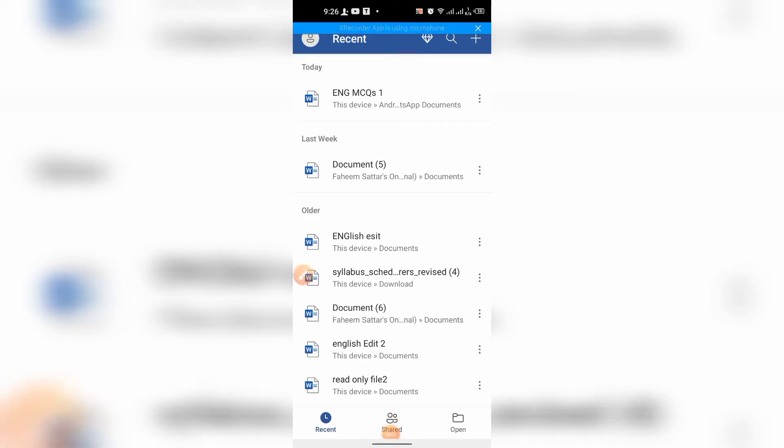Hi friends, this very short tutorial shows how to save as a document in Microsoft Word on your Android phone.